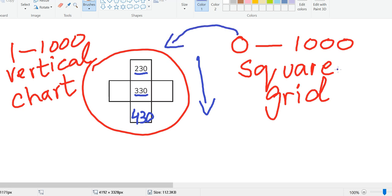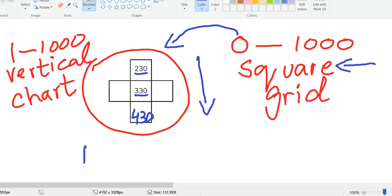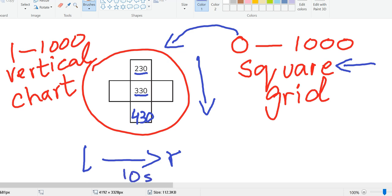This puzzle is taken from 0 to 1000 square grid. Please remember this word: it is a square grid. I will show you square grid in this video. 230, 330, and 430. From left to right, counting will go in tens, like it will be 320 here and 340 at this hand side.